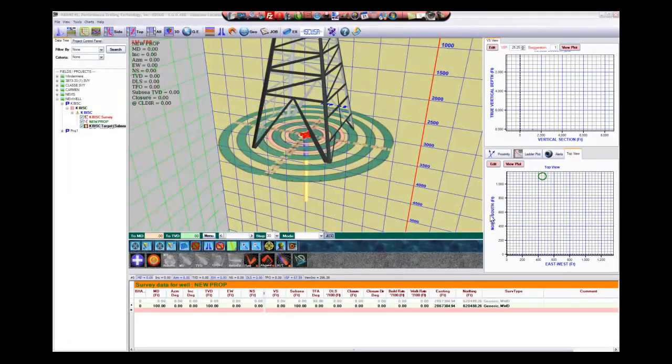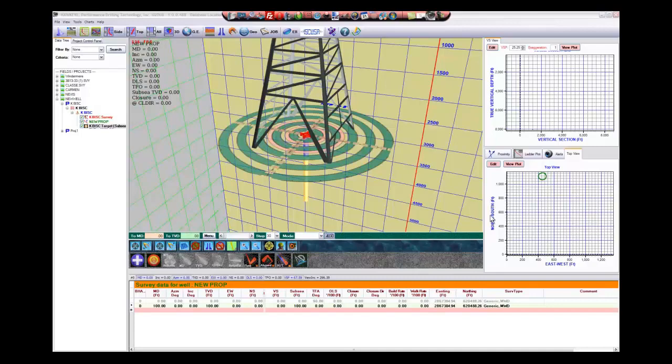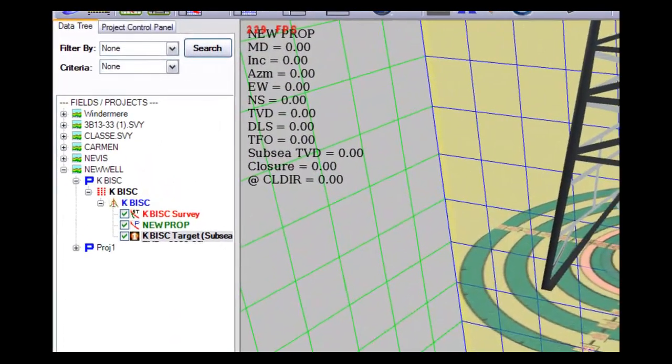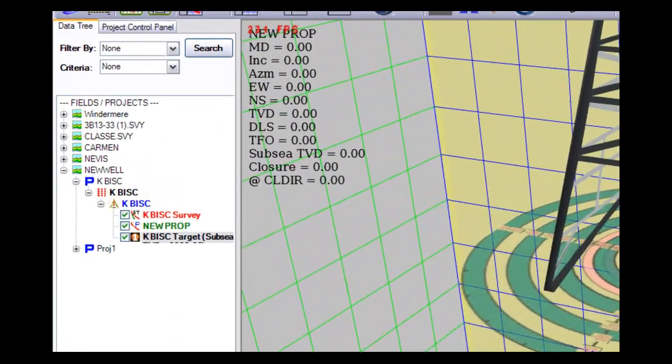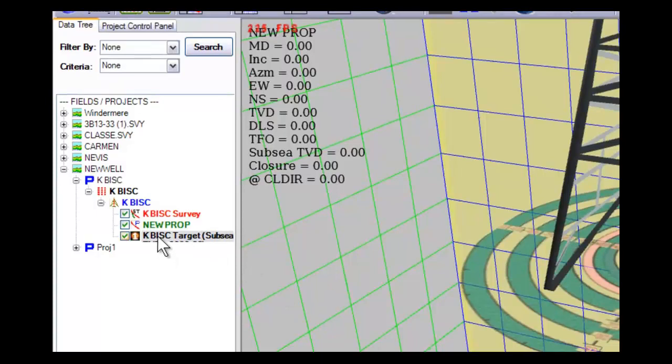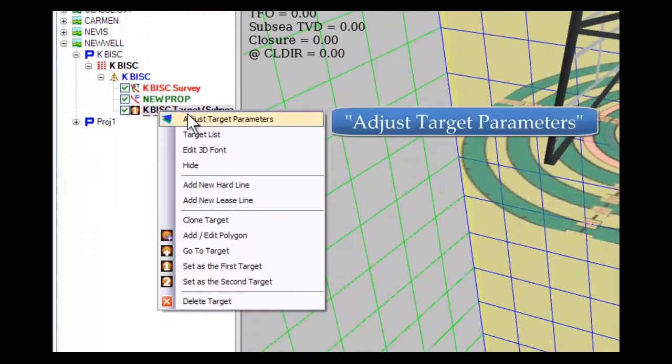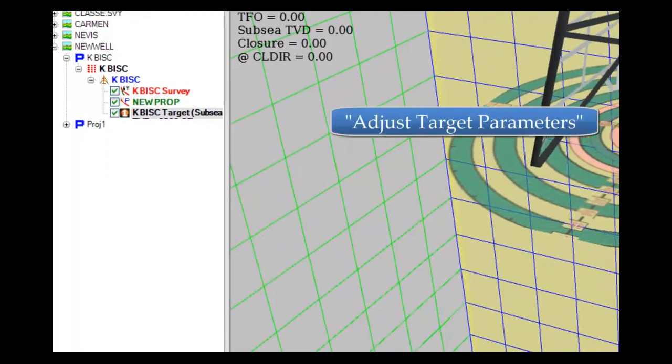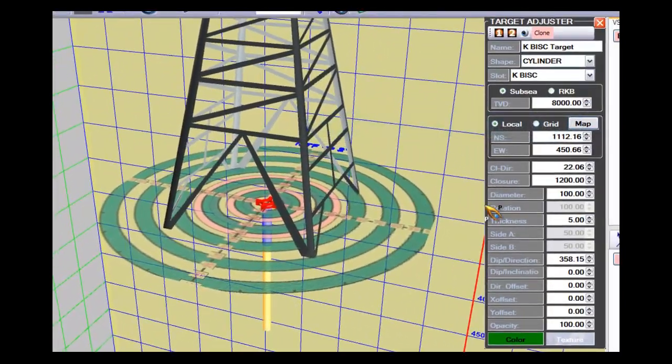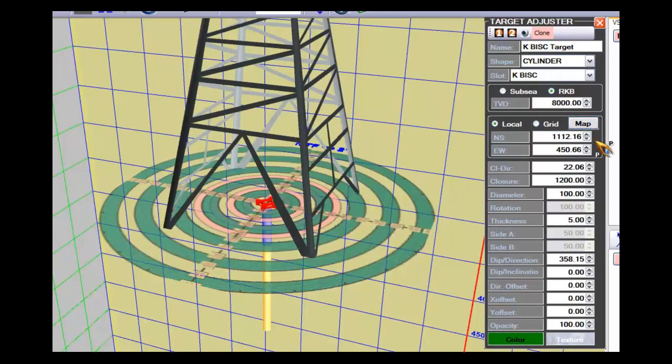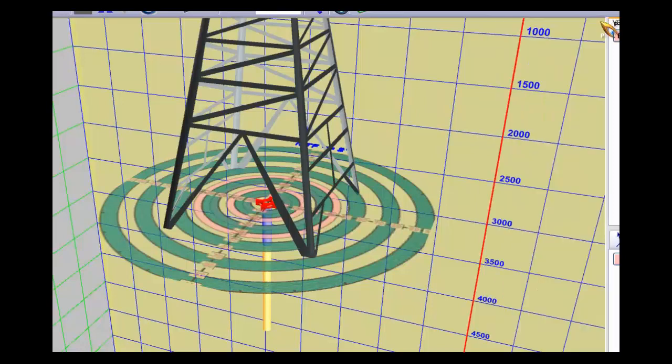We are going to discuss the simple S-well, a well planning tool in this section, and we begin by having a target that we have already defined here. I'm going to show you the target and take a look at the coordinates. It's 8,000 feet TVD, we'll make that RKB, and it has a closure direction of 22.06 degrees. It's 1,200 feet away. So those are the coordinates of our target, and we would have started by putting that target in.